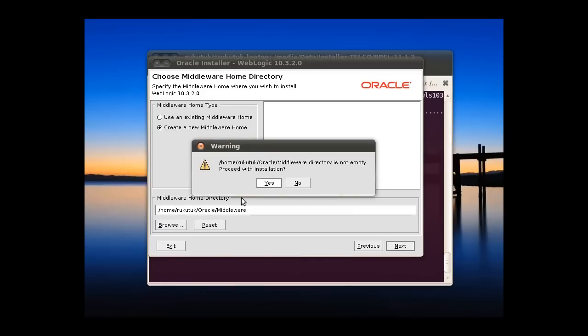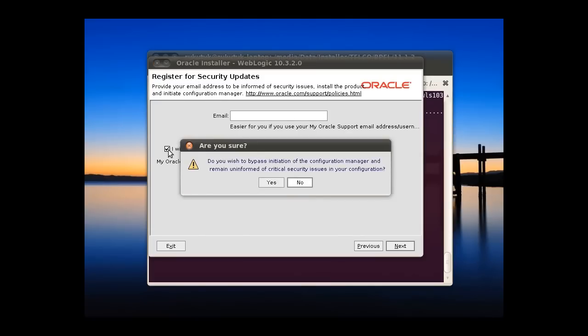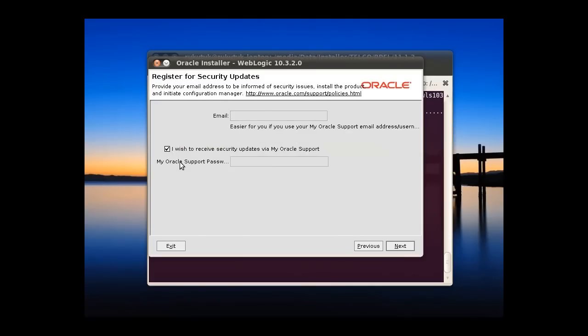Because previously I already installed a test to try it, a warning will appear. This we can ignore and then can proceed. Yes. Because I don't want to receive the update, so I untick this one. Yes, and click next.